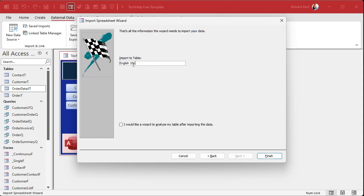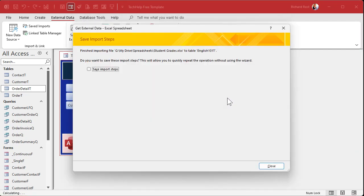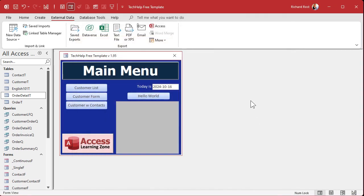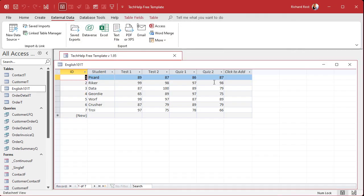Let access add a primary key. If you want an auto number over here, yeah, sure. Great. Or you can pick your own. Next. And then what table do you want? I'll call this English 101T just because that's how I like to name things. And then hit finish. If you want to save these steps, you can, so you can do this in the future really quickly. I cover that in the other video as well. And there we go. We have a nice table. There's our data. Now that works great if you want to be able to just go through that wizard every time you want to import it.